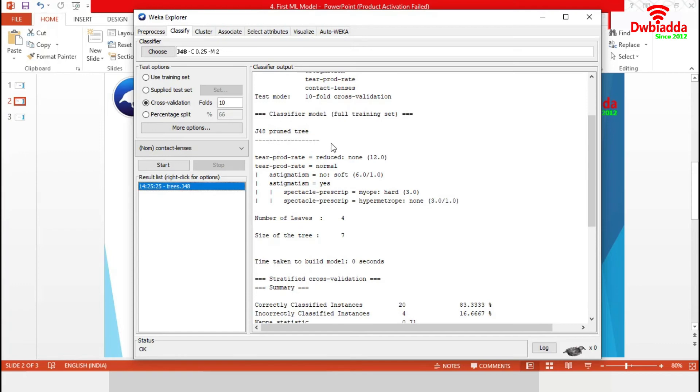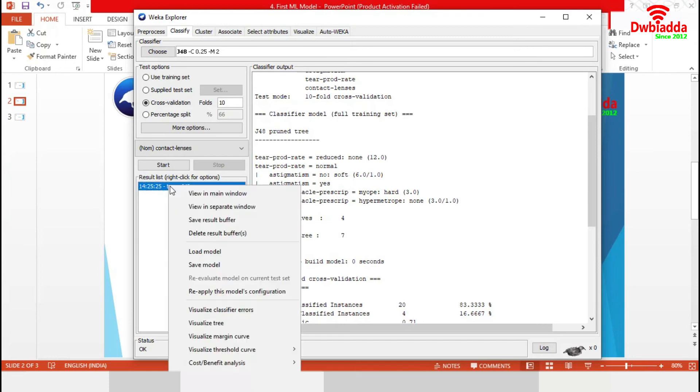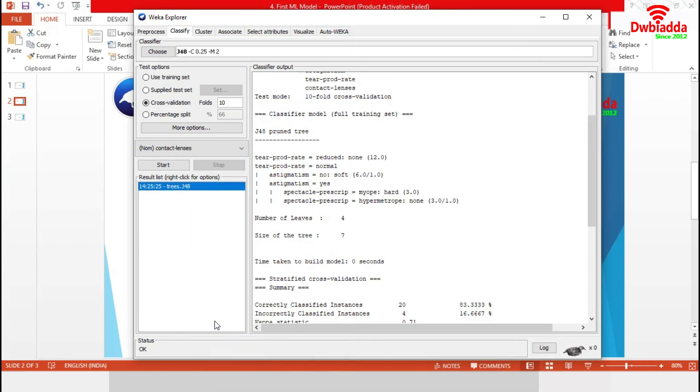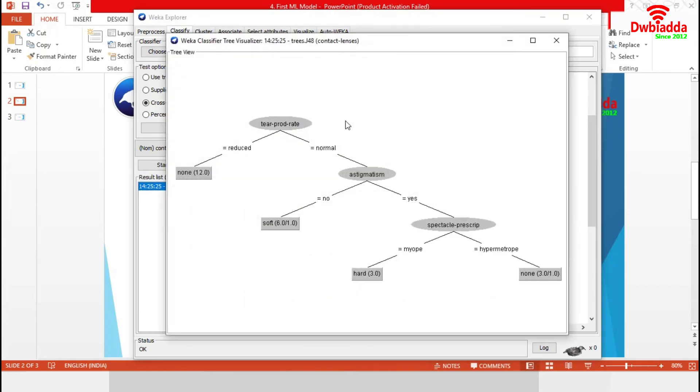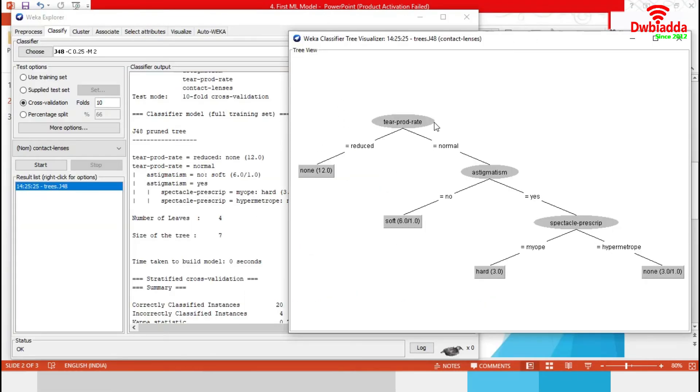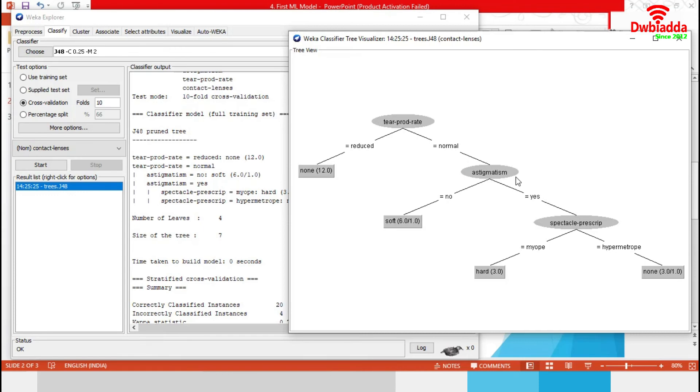J48 classification constructed this pruned tree. We can visualize this tree from visualize tree option. The analysis started from tear production rate. When it was equals to reduce, model concluded with none. And while it was equals to normal, model moved to astigmatism, which contained binary classes.